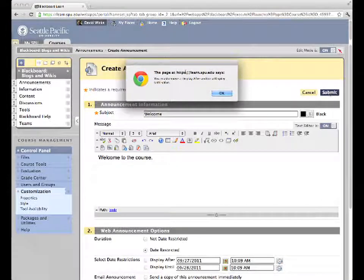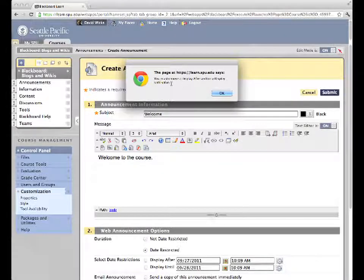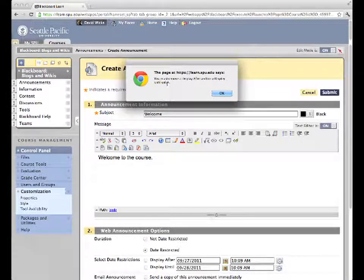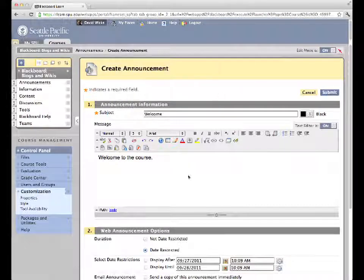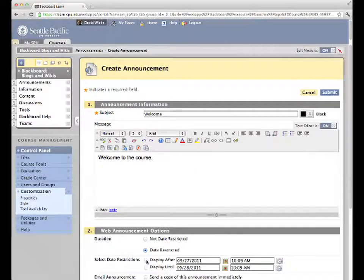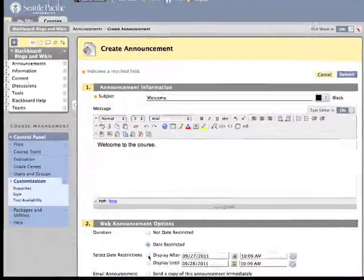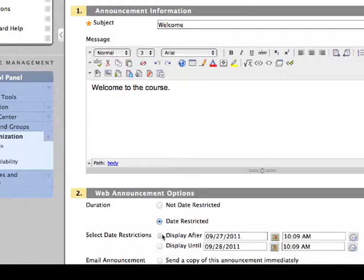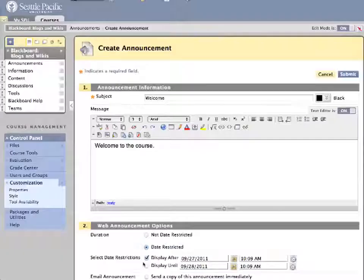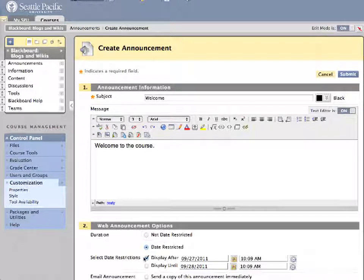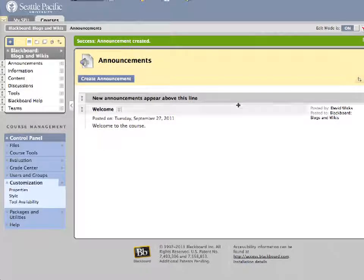Well in this case you're receiving an error message telling you that you must choose a display after or display until value. What's changed is in the past this display after was by default checked. Now with that unchecked, you're getting the message.